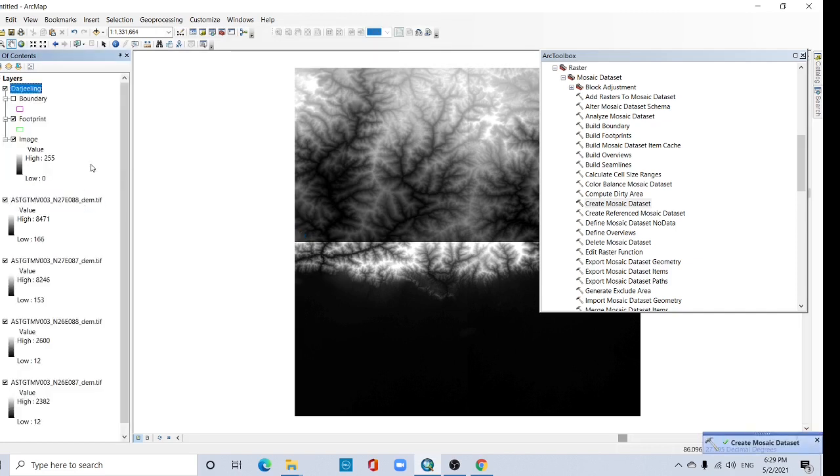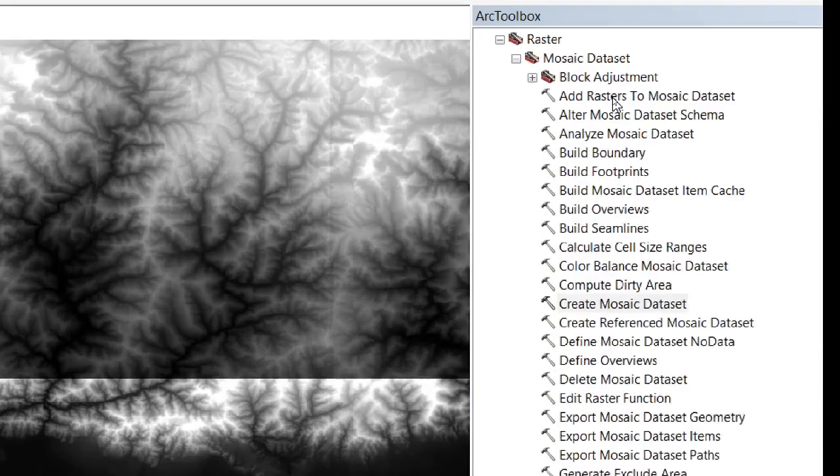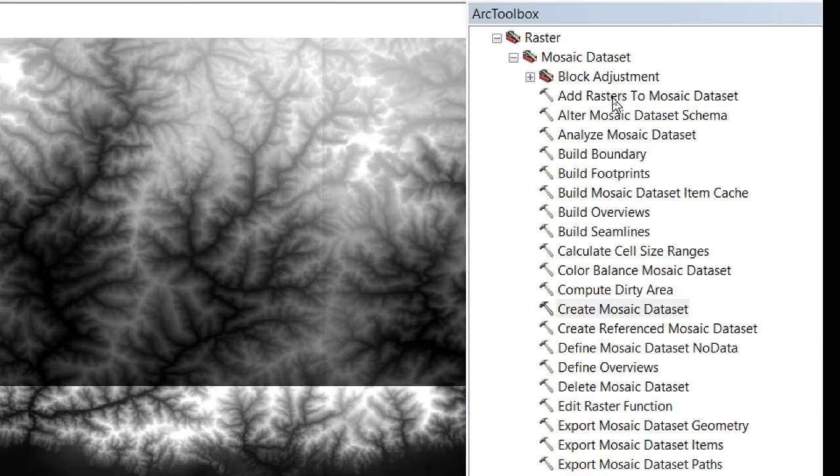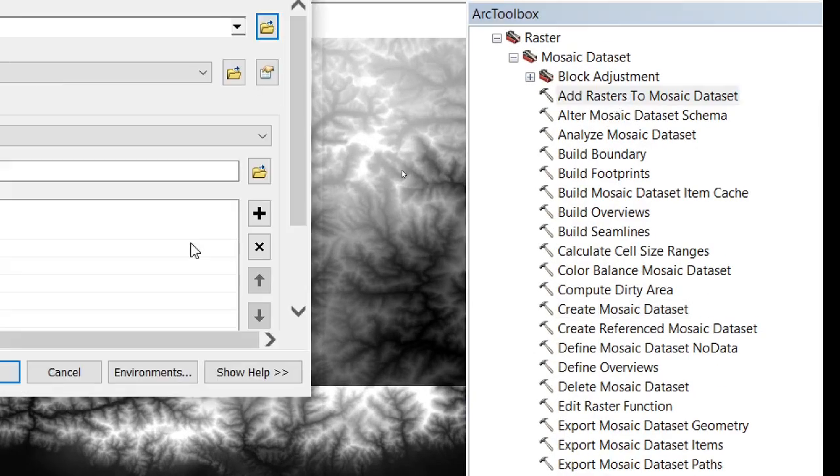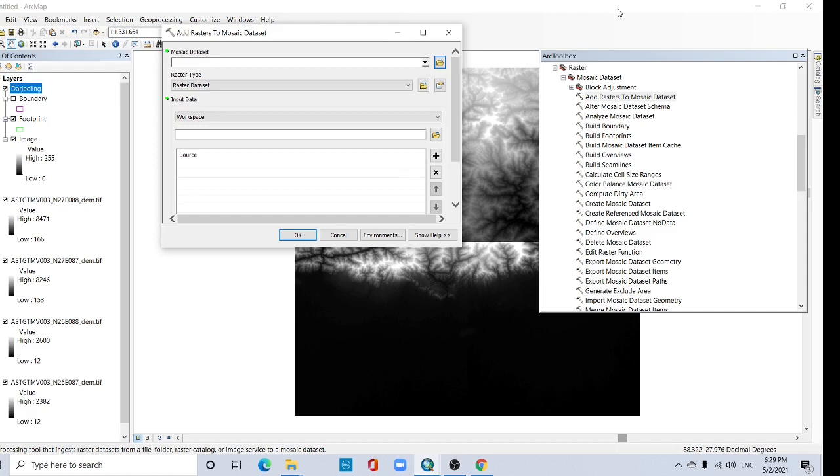You see it is 0 to 255. Add Raster to Mosaic Dataset. Click here, Add Raster to Mosaic Dataset.